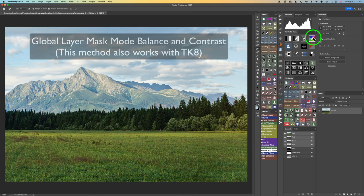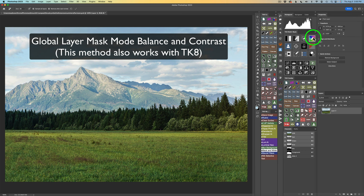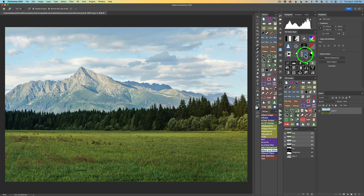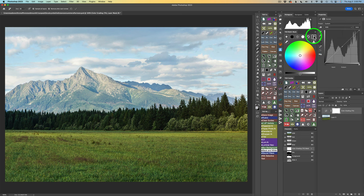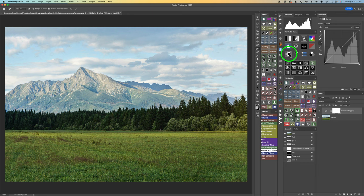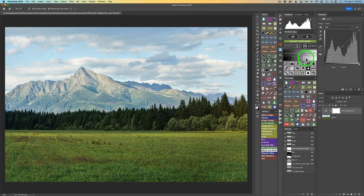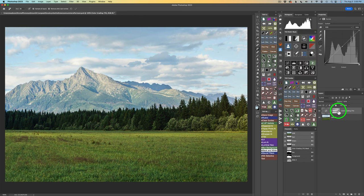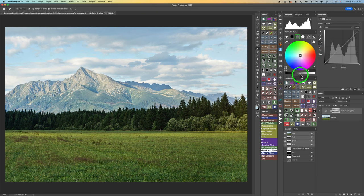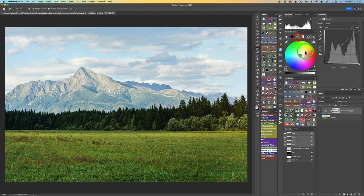I reset everything. This next method we could have done on the TK8 plugin too, but I never thought of it at the time. We're going to click on the color grading tool again. This time I'll X out and get to the layer mask mode button. Click that and click on Midtones 3 - everything is Midtones 3 in a balance and contrast adjustment. X out because we got our mask right there on the layer. Reactivate the color grading tool and again work on midtones, shadows, highlights, and color grading. That's another global way.